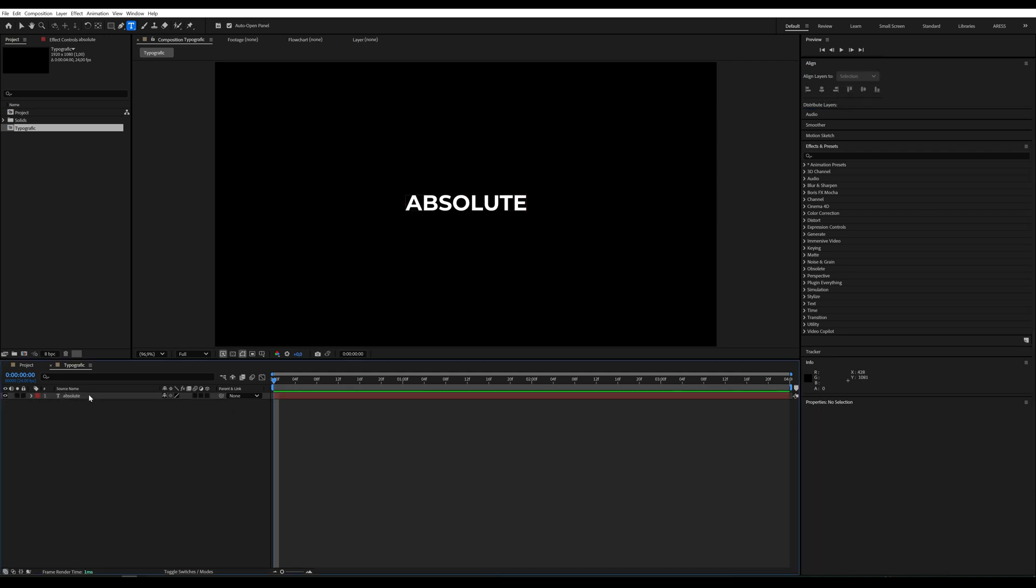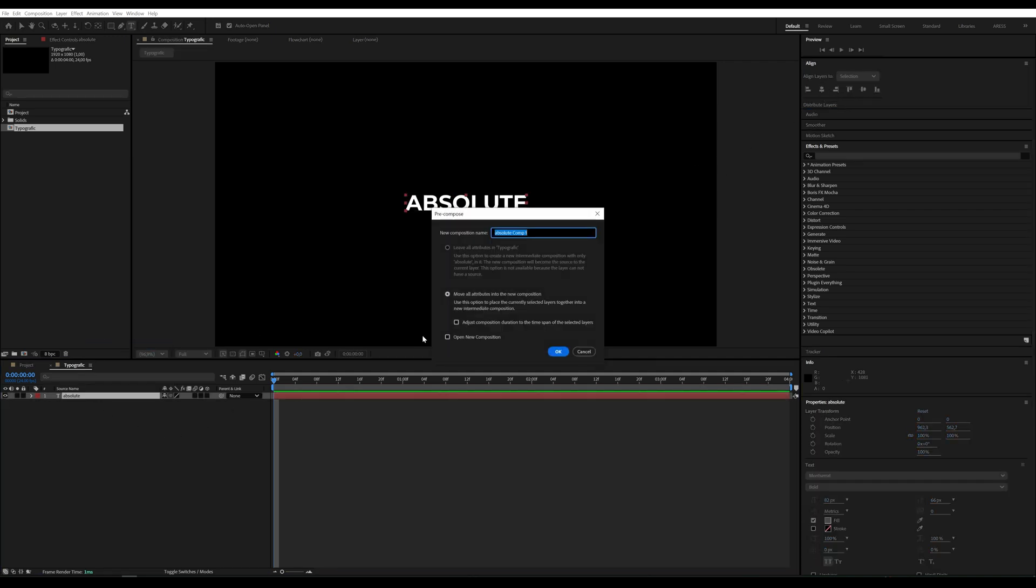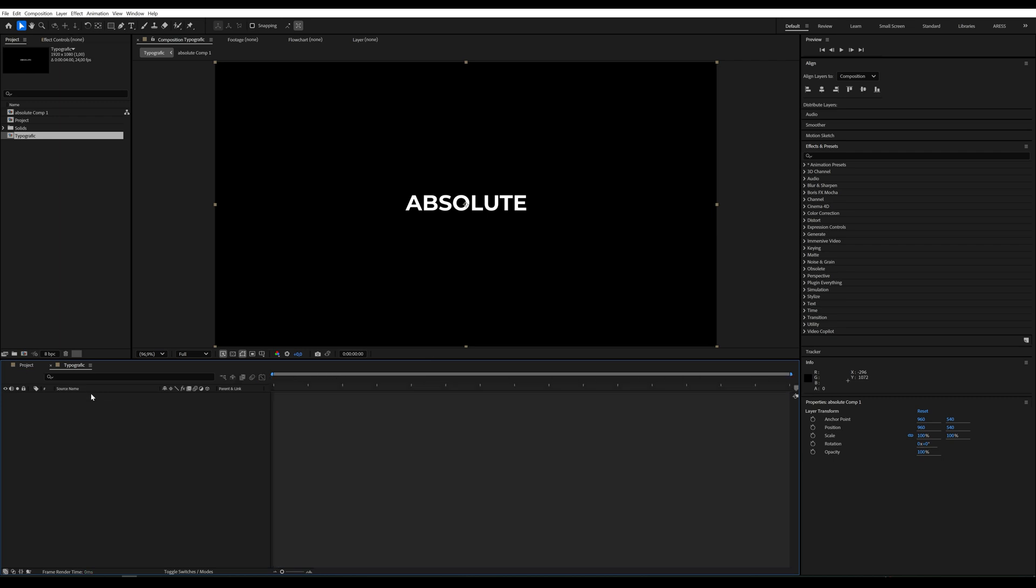Next, we'll center the text. Now, we'll turn the text into a pre-composition.